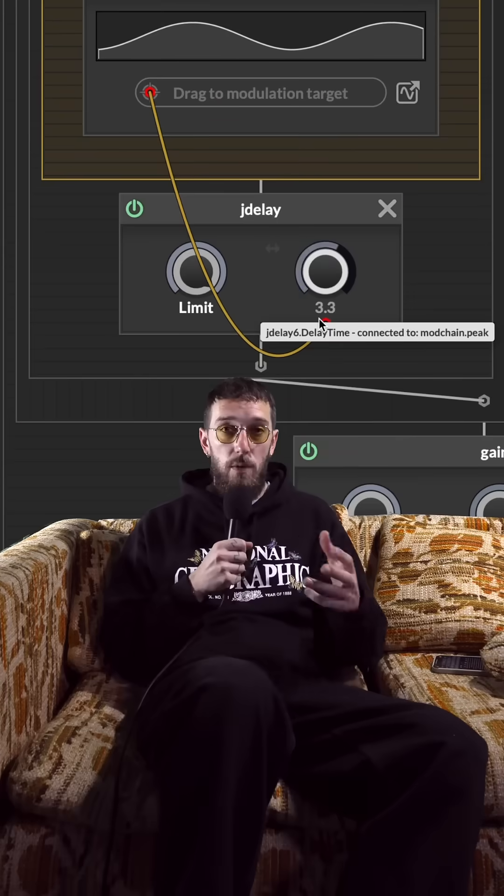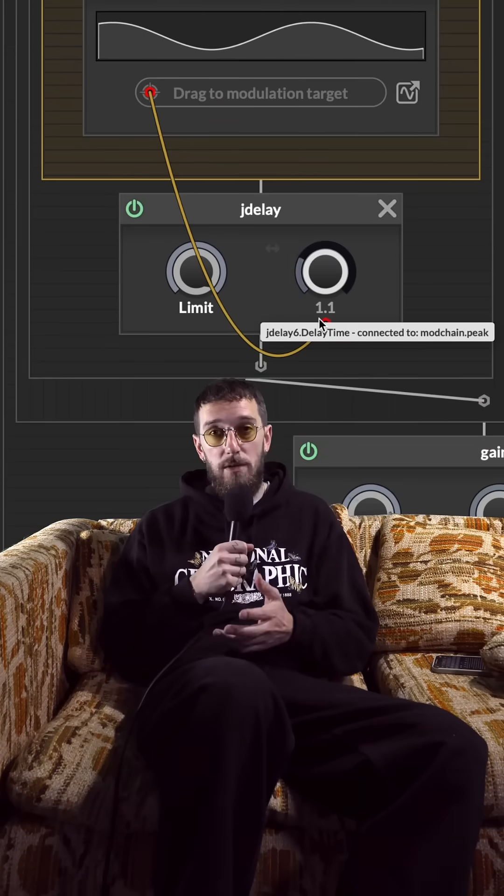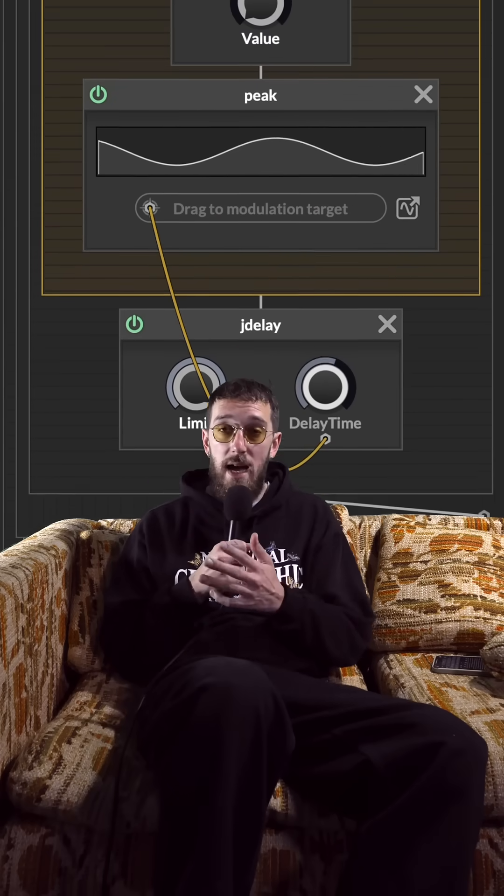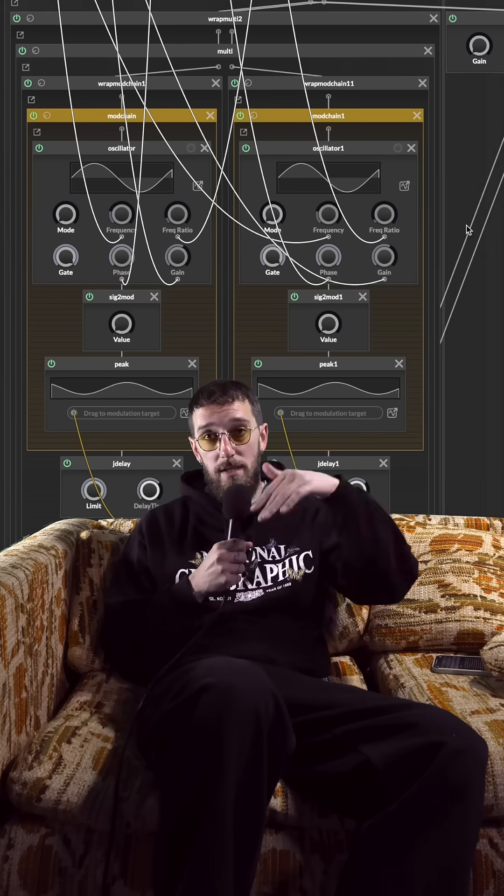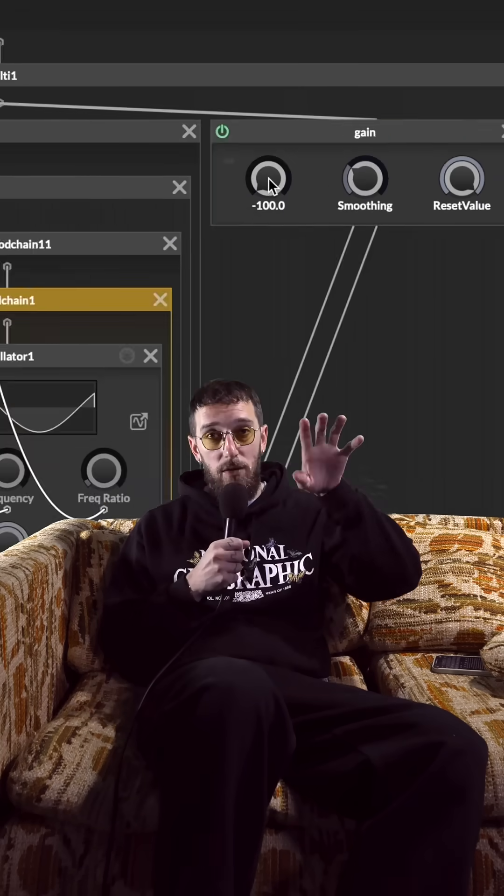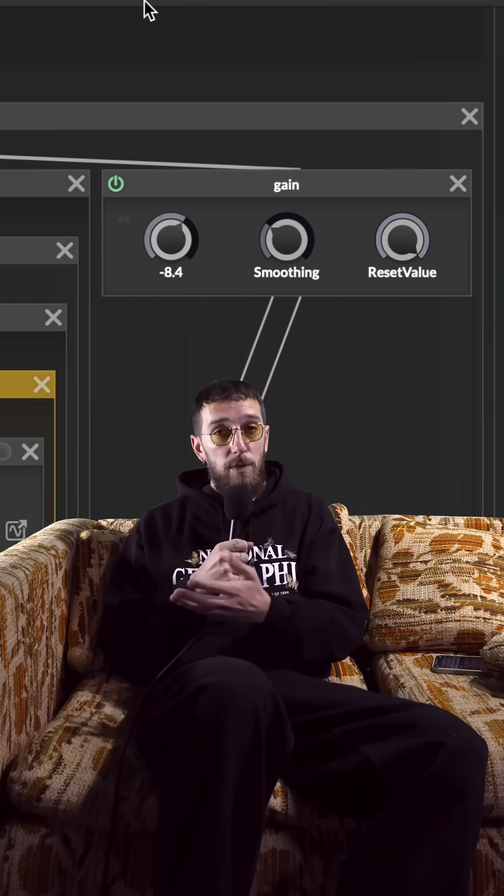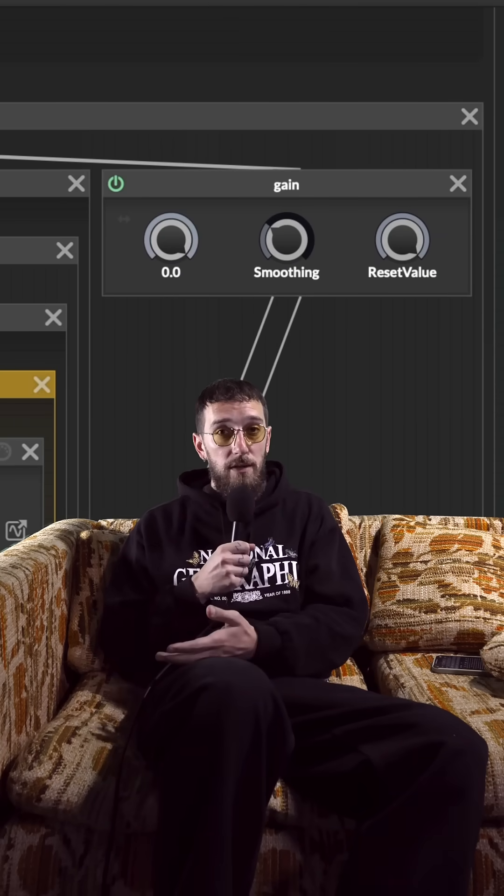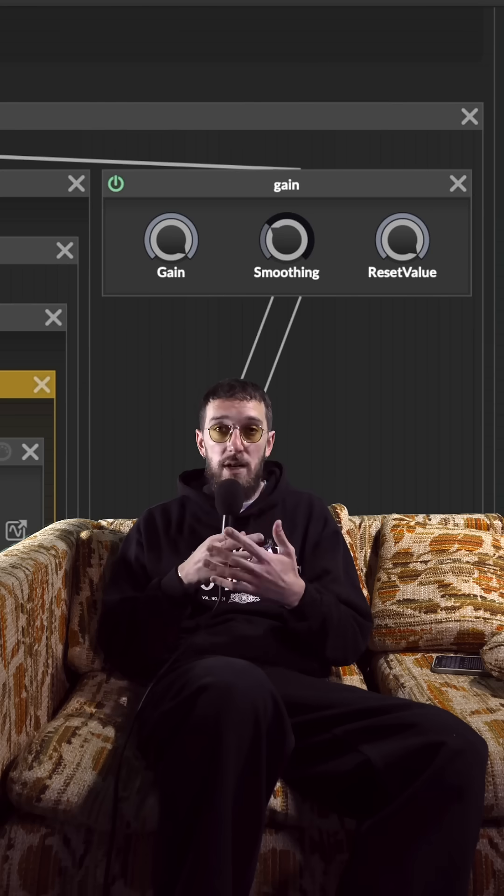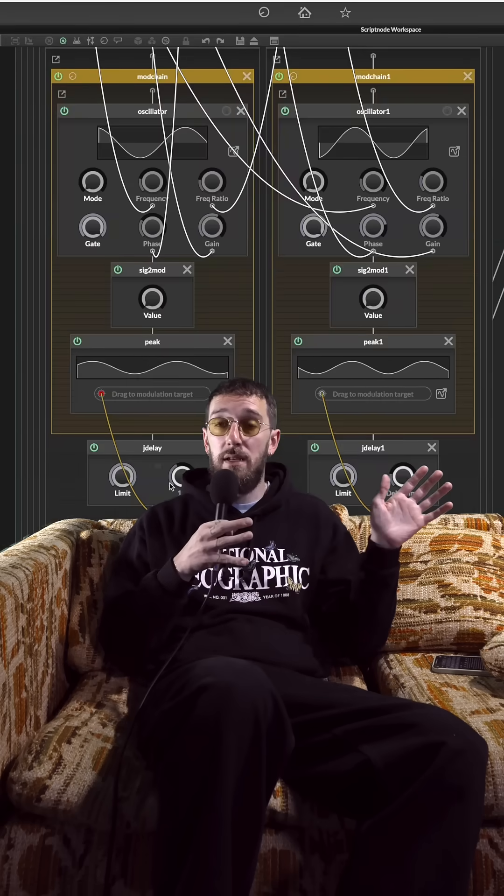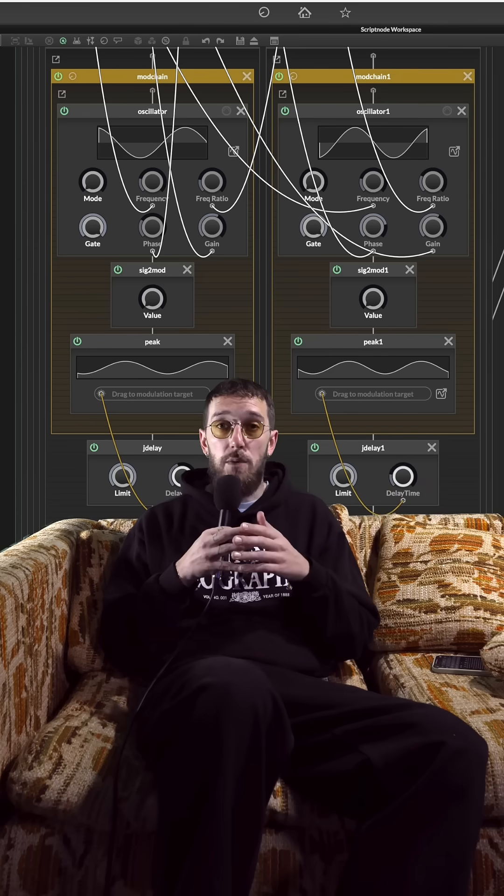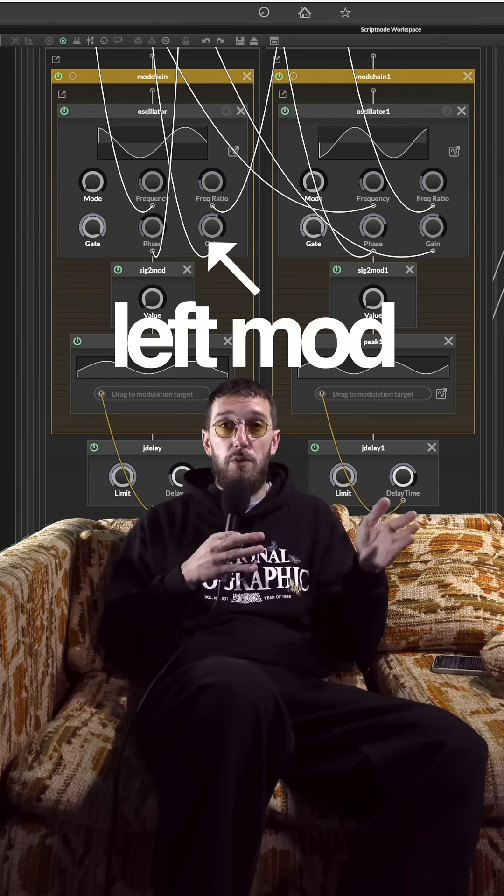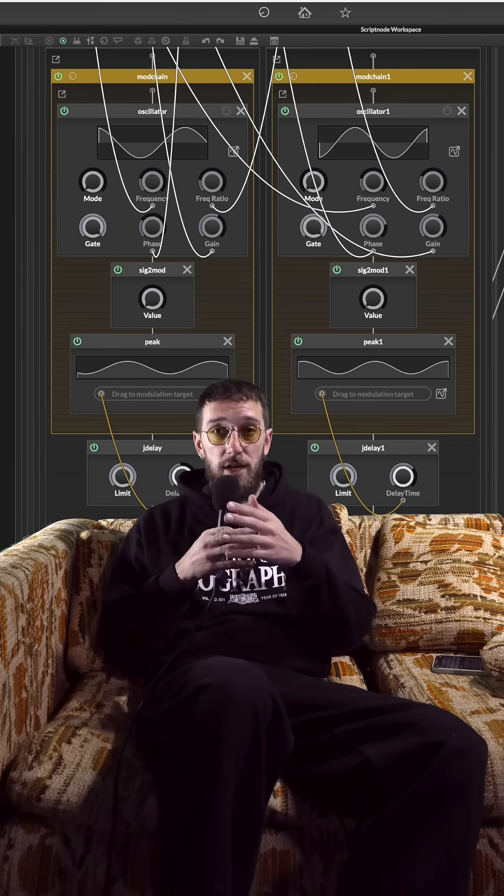I made a chorus. Now choruses are basically delay lines whose delay time is modulated so you get this warbly signal vibe, and then when you mix that back in with the original signal it has a really nice shimmery effect and can also really spread the signal to be stereo if you have individual modulations for each left and right channel.